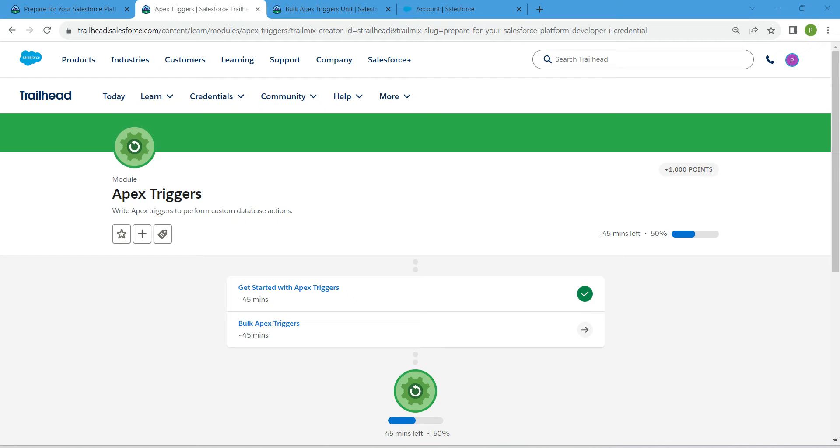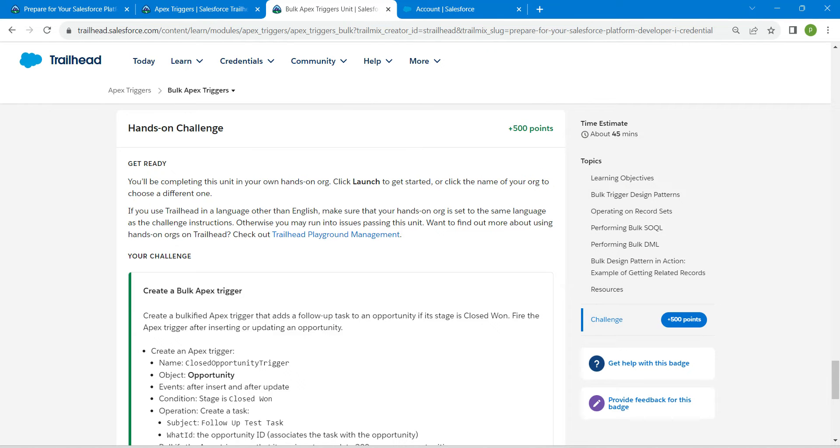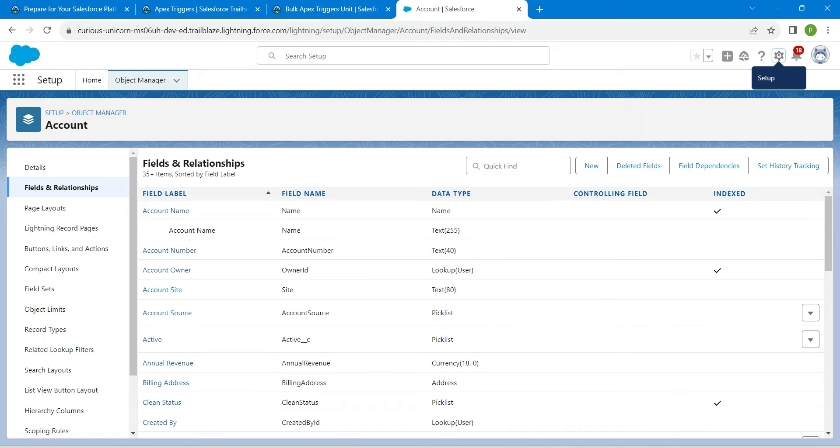Hello guys, welcome back. As we have already completed our first challenge, let's take up our second challenge now, which is bulk apex trigger. Once you launch your playground, let's copy this name. Click on the gear icon followed by developer console.